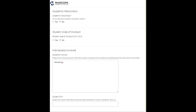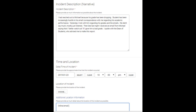They then selected whether this was an issue of academic misconduct or student code of conduct — in this case it was no for both — and then indicated which student was involved. They could have also included the student ID number. Please provide as much information as possible. Then the faculty member completed the incident description indicating their concern, the date and time of the incident, and the location. In this case, the location was online and via email, so that information was provided under additional location information.